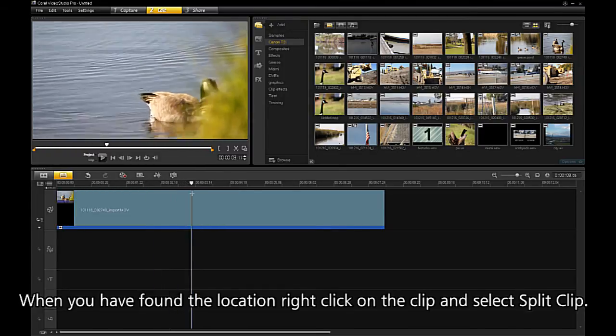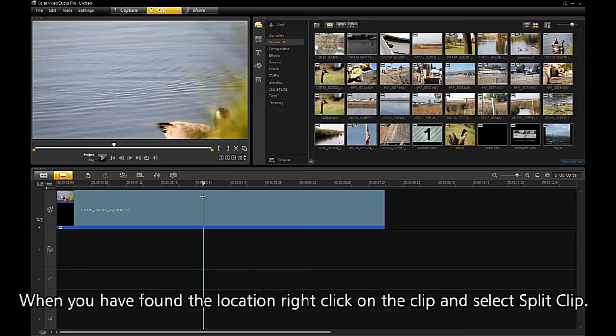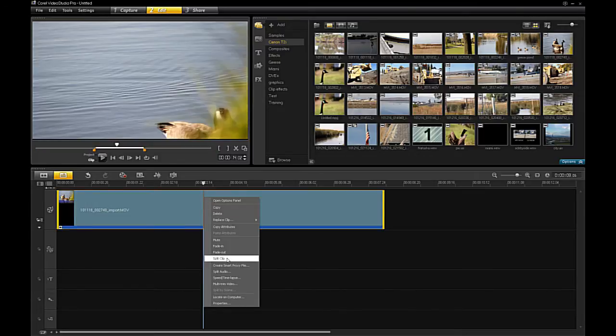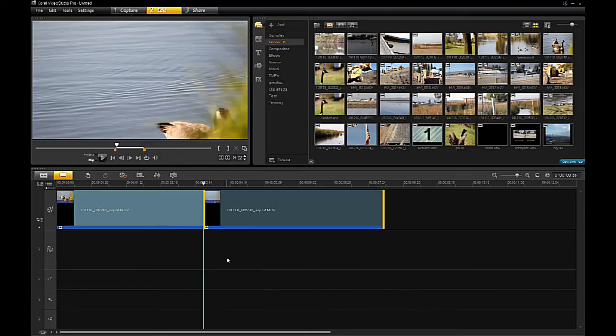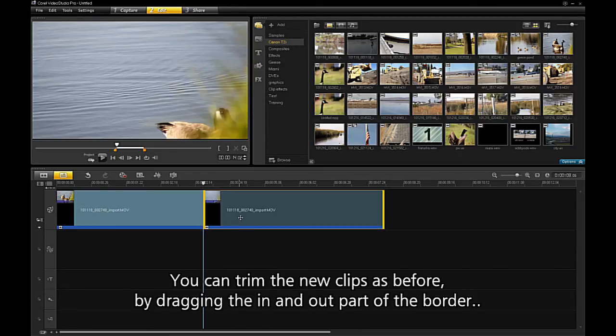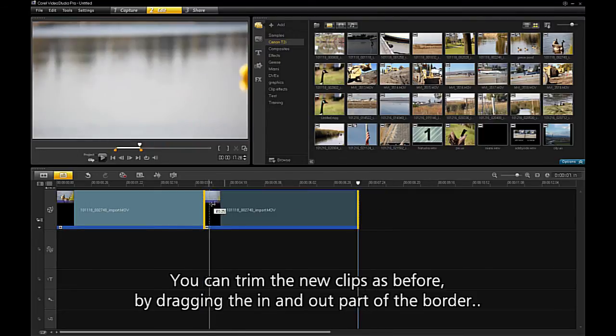When you have found the location, right click on the clip and select Split Clip. Your clip is now in two pieces. You can trim the new clips as before by dragging the in and out part of the border.